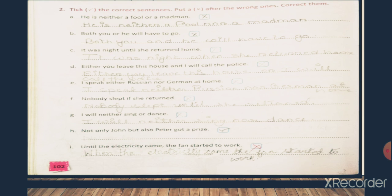Now let's move to number C: 'It was night until she returned home.' This sentence is also incorrect, so put a cross mark inside the box. The correct one will be: 'It was night when she returned home.'